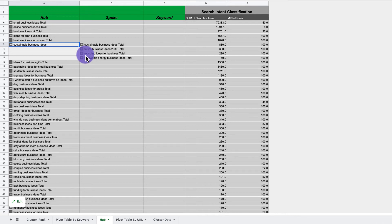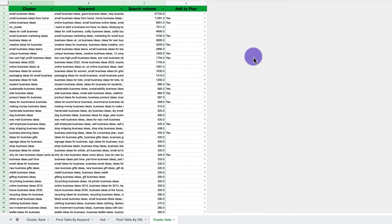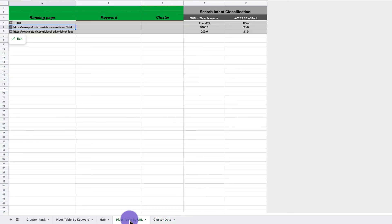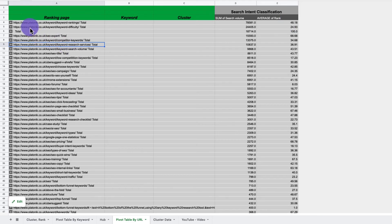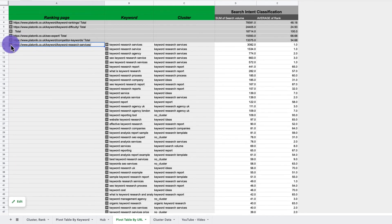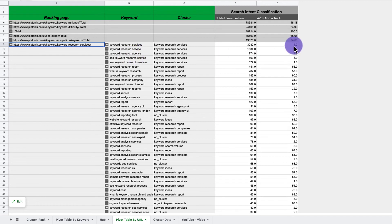The next question is: what if I already have pages about these topics? You go to the pivot table by URL column and collapse it to see all your pages. In a real example, you'd see all your different pages. If I open up one here, I can see the top ranking keywords — 'keyword research services,' 'keyword research service,' 'keyword research agency' — at positions 1, 2, and 3.